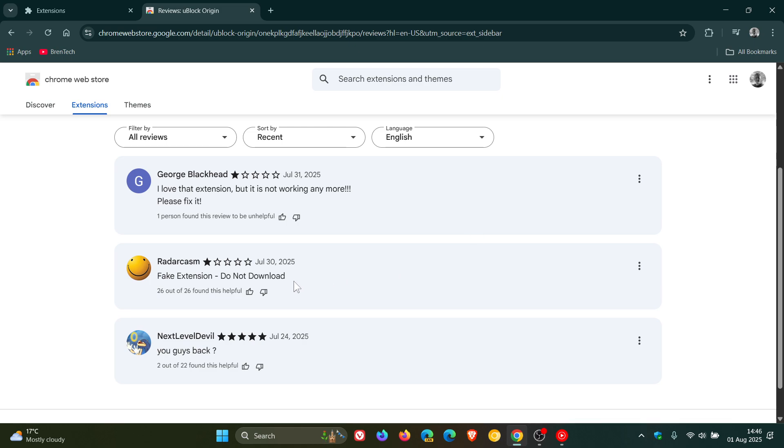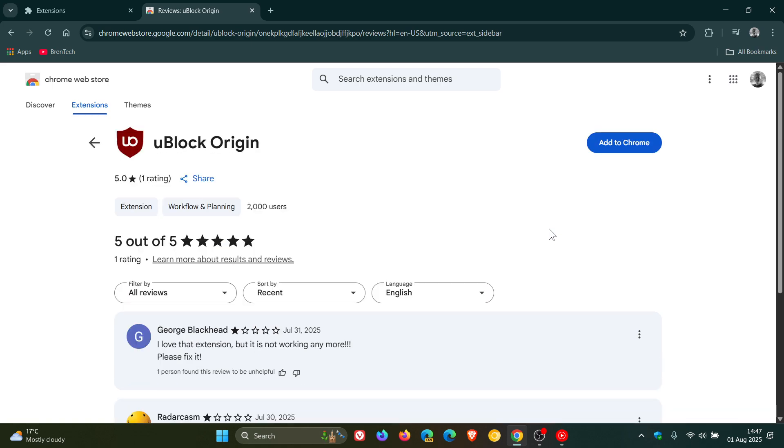one says fake extension, do not download. So my main reason for posting this video is just to let you know that this is not the original uBlock Origin.